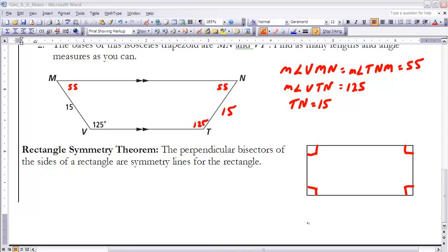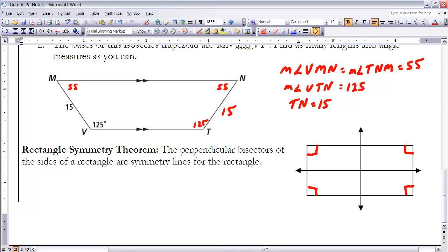The last theorem is the Rectangle Symmetry Theorem, which states that the perpendicular bisectors of the sides of a rectangle are the symmetry lines for the rectangle. Looking at a rectangle with four right angles, the perpendicular bisector of each pair of opposite sides represents a symmetry line. These bisectors meet at 90 degrees, and the segments on each side of the bisector are equal in length, holding true for both pairs of opposite sides.